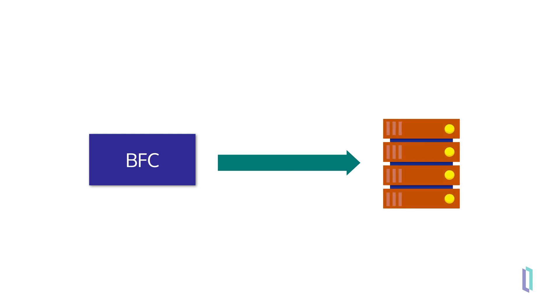The Bulk FHIR Coordinator can also be used for pure FHIR to FHIR, which allows you to request data even from FHIR servers that have not implemented Bulk FHIR operations.